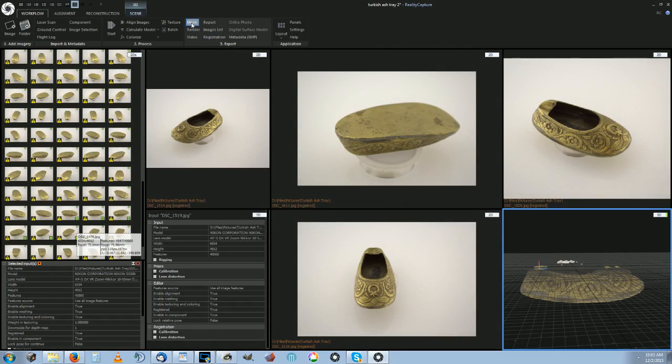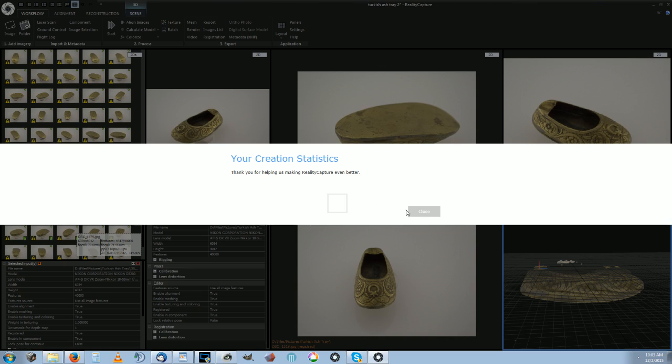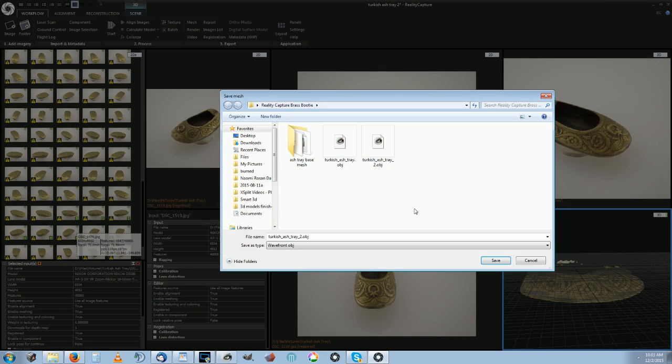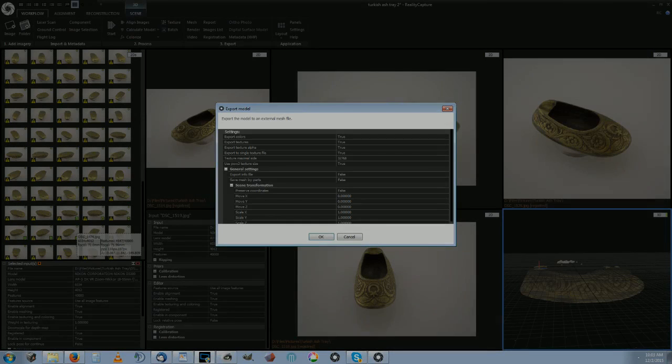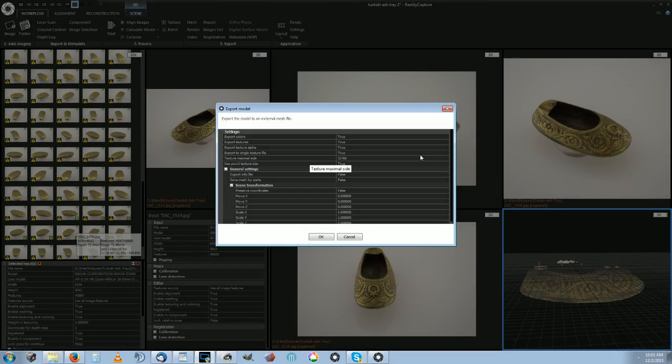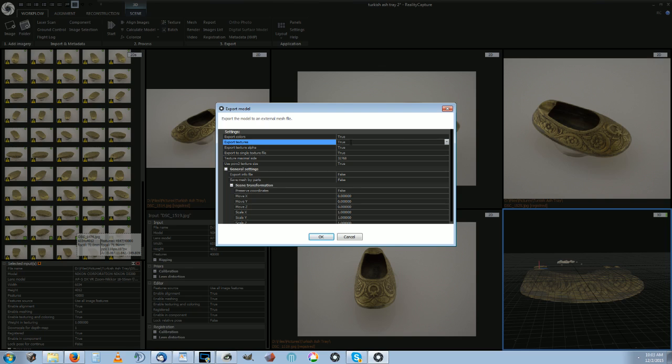Then you hit mesh and you export the creation as object. Then you get these settings here that you can change. Export colors true or false. If you don't want the textures, export textures false. You can just get the base mesh if you want it here.